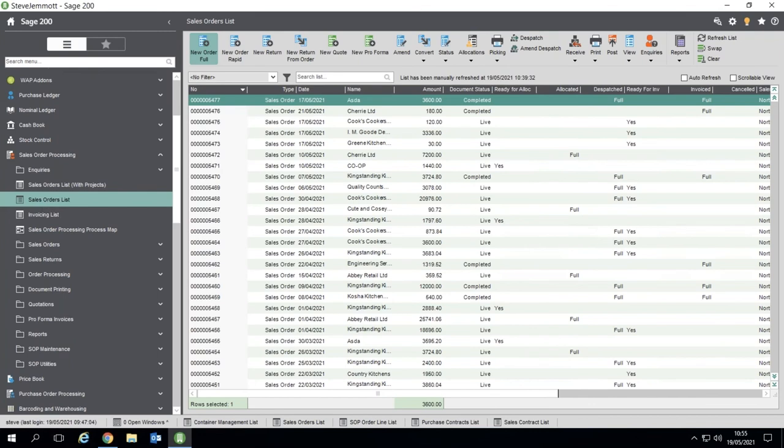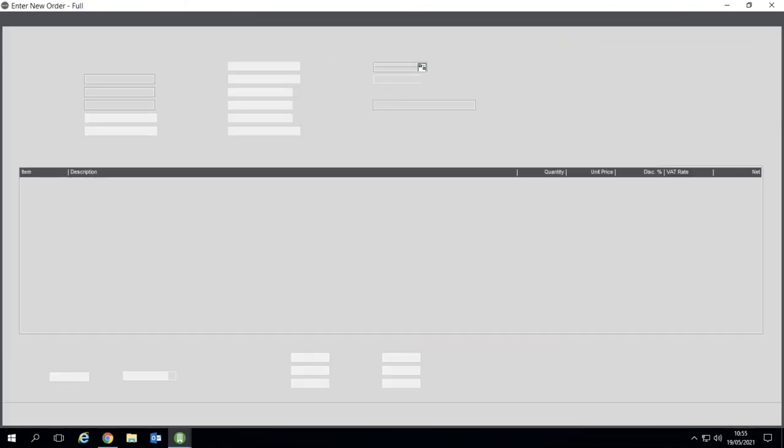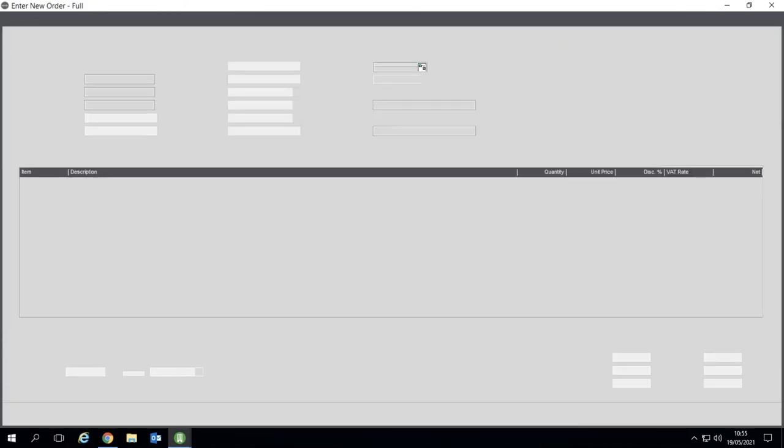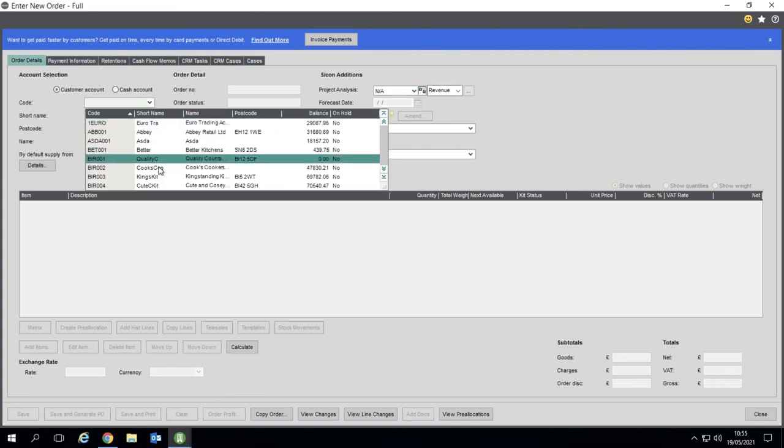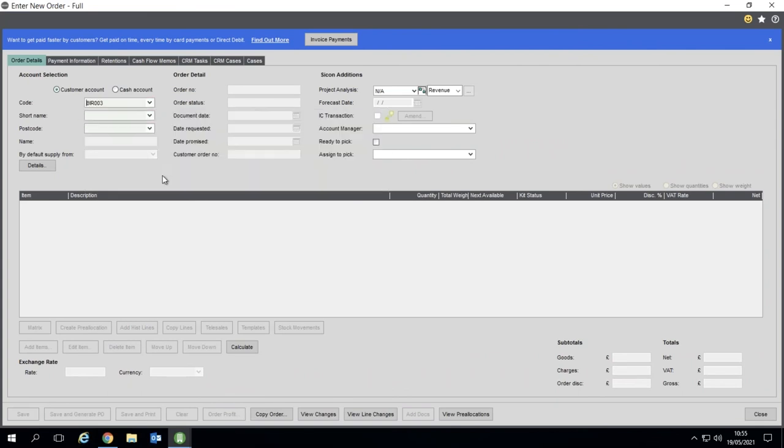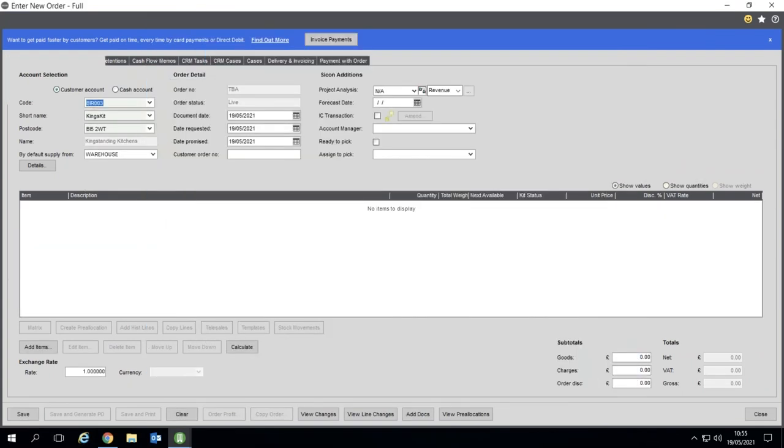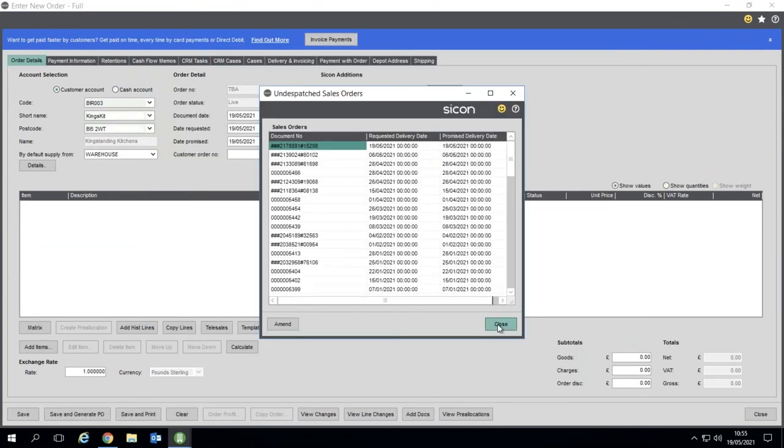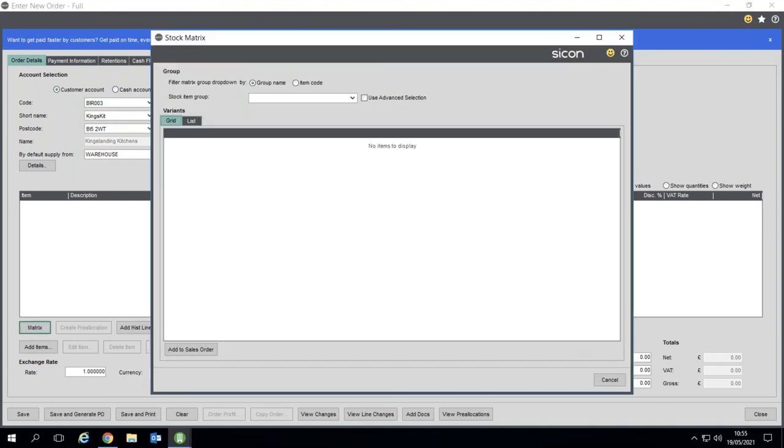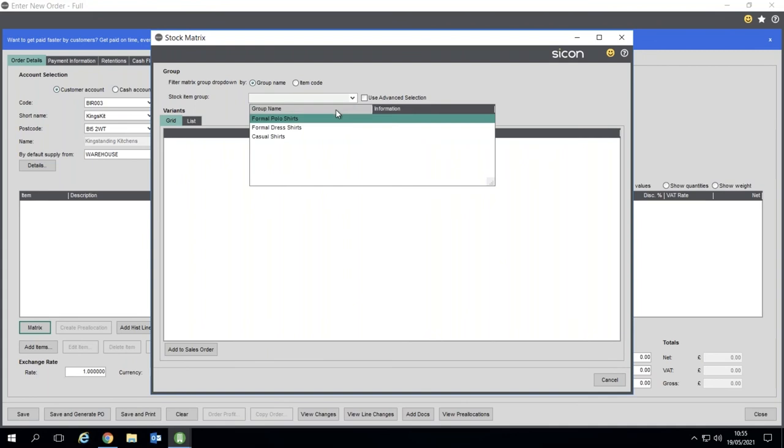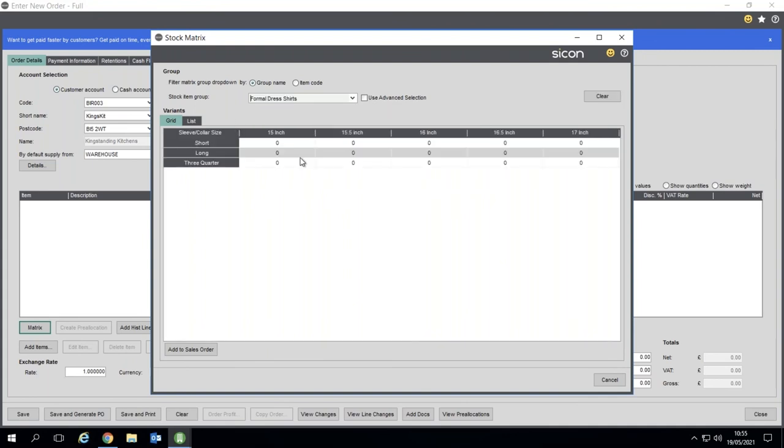And if we go for, again, I'll pick King Stanton this time around, it's the matrix button. Obviously you've got the matrix there, so the customer's on the phone, so they're looking for some formal shirts. And they want two of those, one of those, they'd like five of those.